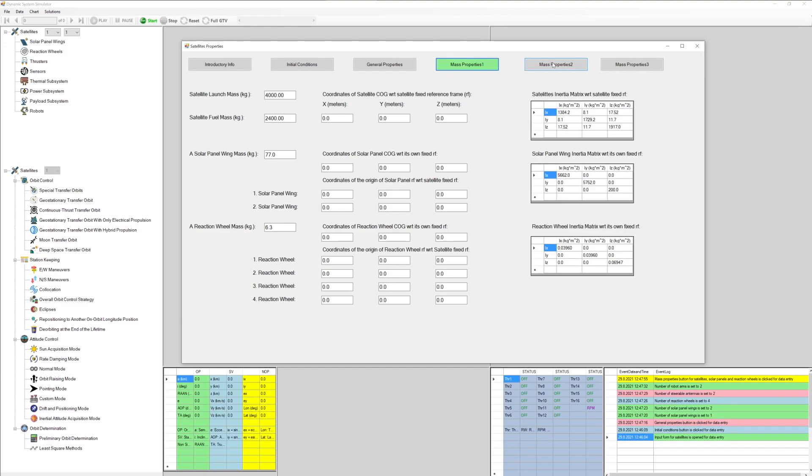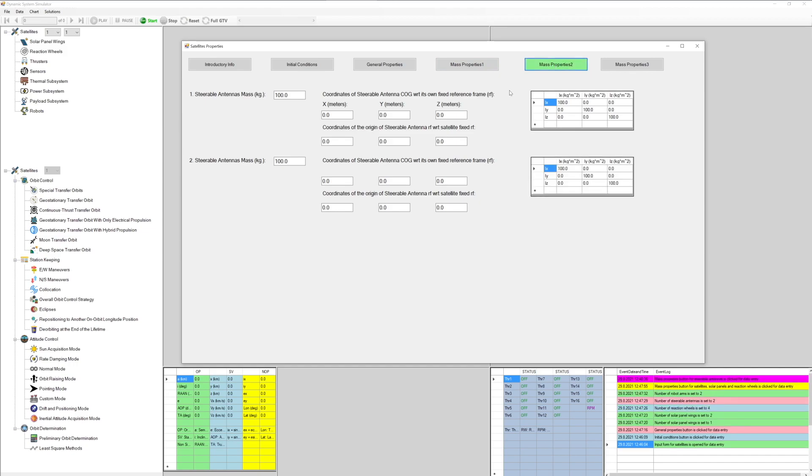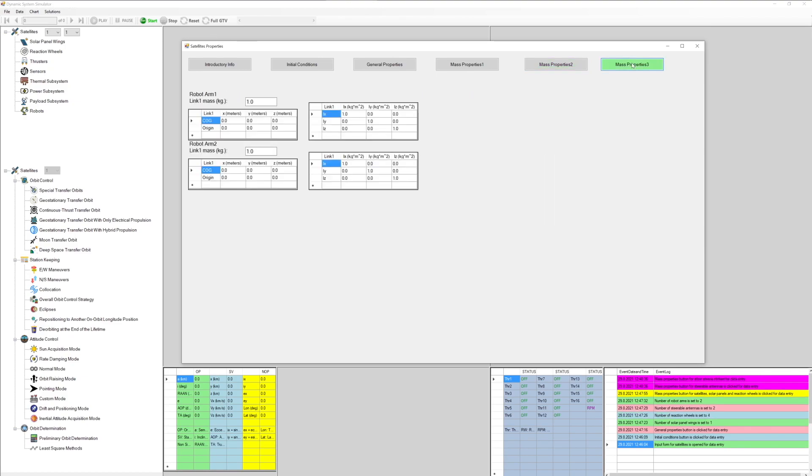Mass properties two. Mass and geometrical properties of steerable antennas can be added here. Any other fixed antennas should be included into the satellite mass properties. Mass properties three. Also mass and geometrical properties of robot arms are entered here.